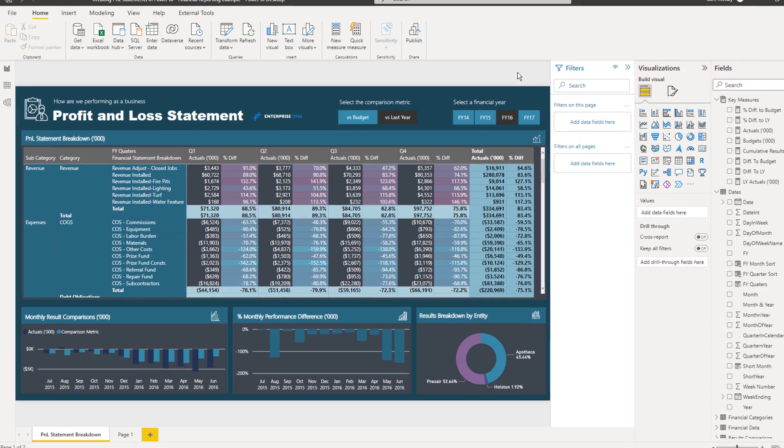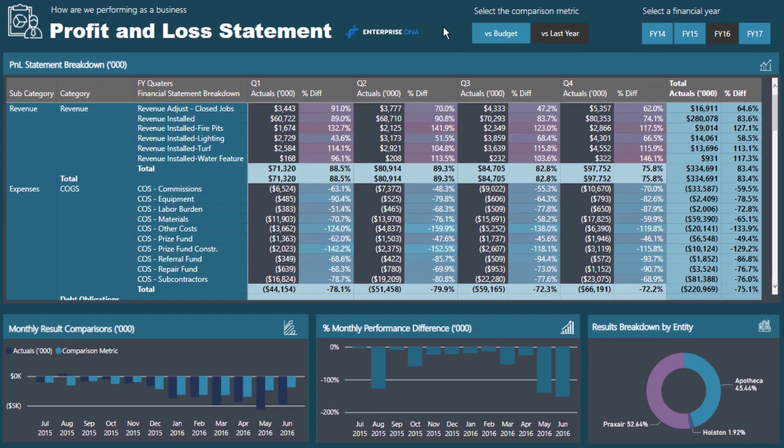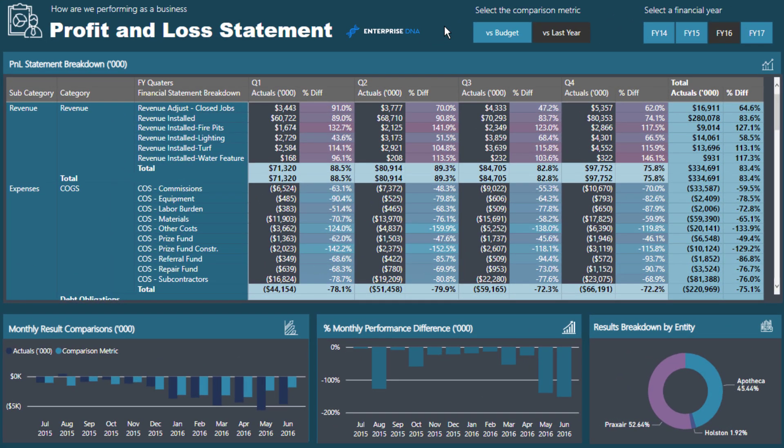The example we're looking at here was actually from an entire workshop that was members only for Enterprise DNA members. It ran for about an hour and a half, and well over a hundred people came to the event live. I ran through how you actually create this from scratch—how you take financial data, build it into a model, and then showcase it in a compelling way with advanced techniques to showcase information effectively.